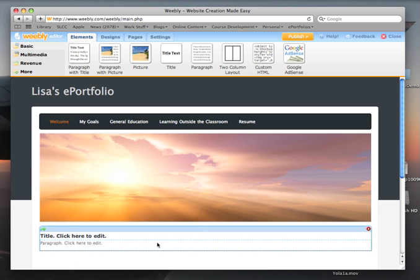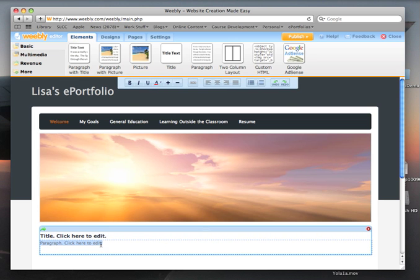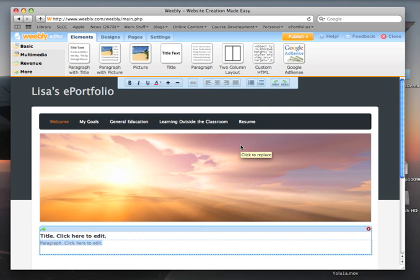You now have a text window within which to write, including a heading. Notice that when you click on the heading or in the body of the paragraph, you get a ribbon with standard word processing tools. Let's type a heading and format it the way we want.